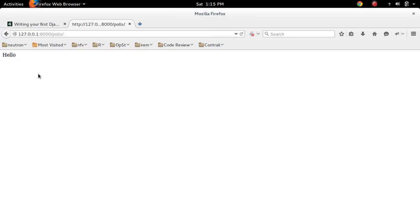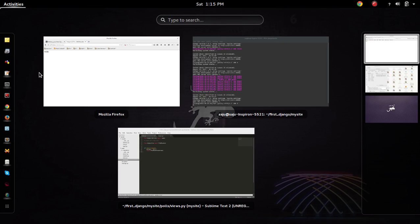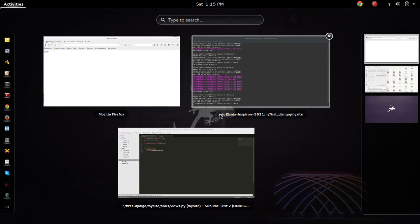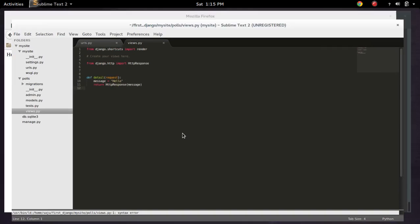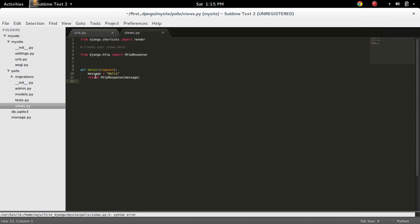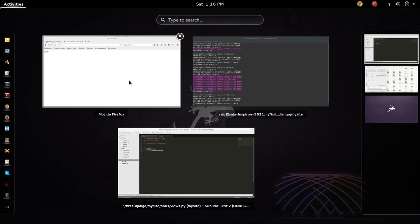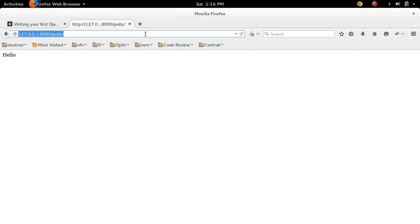See, it's working. Now this URL will, that flow will come here, and it will return HTTP response with message hello. So that message we are seeing here.